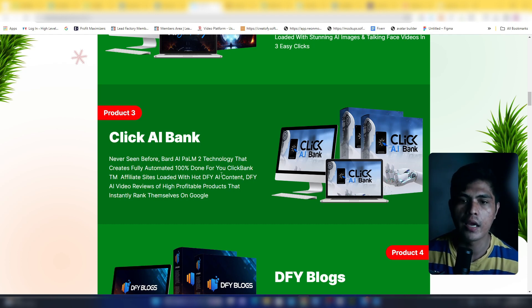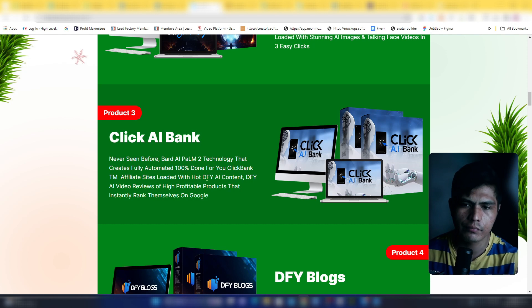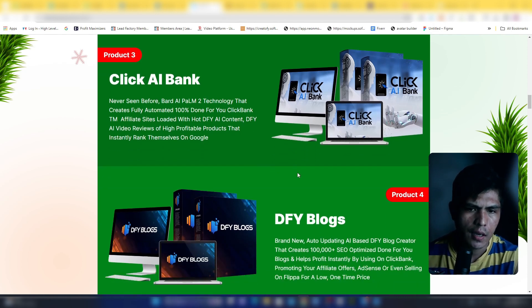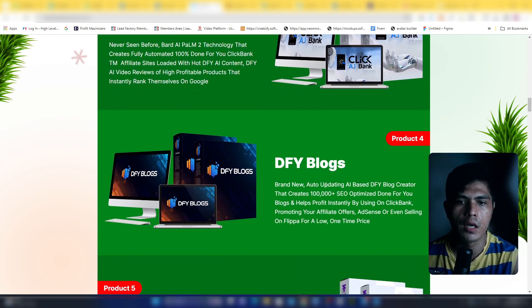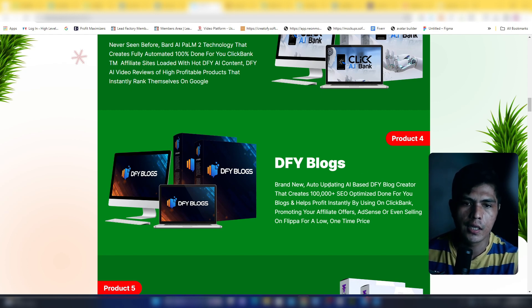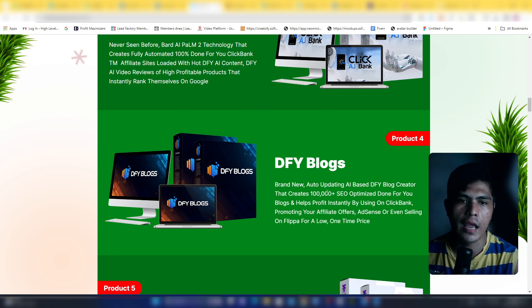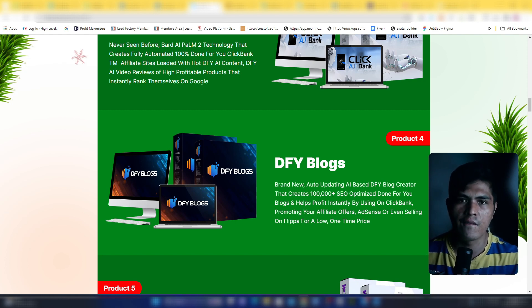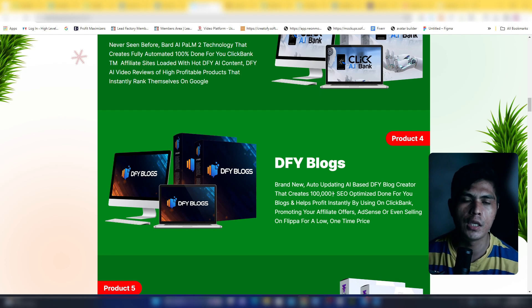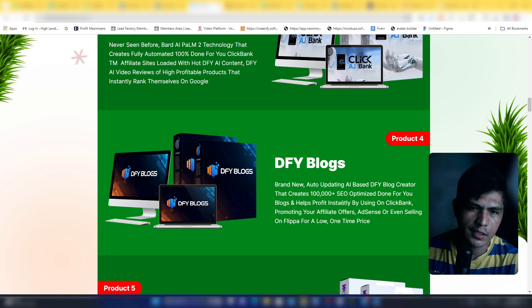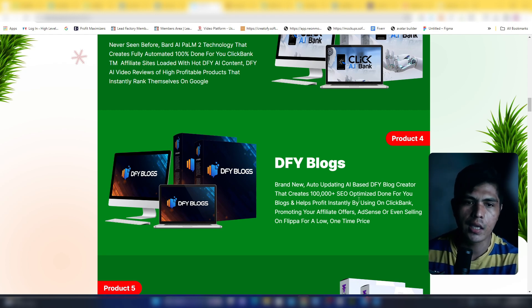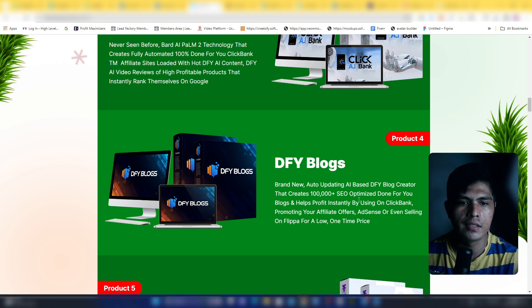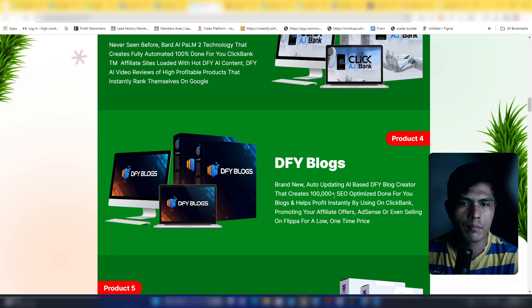Product four is Done For You Blog. This is another software powered by AI that's going to let you create an auto-updating AI-based done-for-you blog. If you want to drive free traffic to your offer using a blog, this is going to let you do that. This comes with the ability to create hundreds of thousands of SEO optimized done-for-you content that you can automatically monetize.